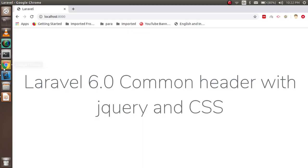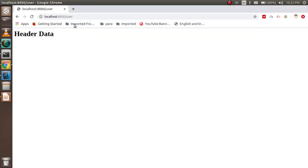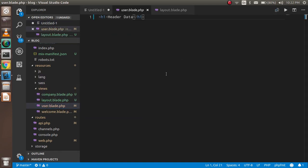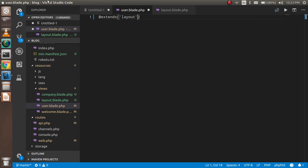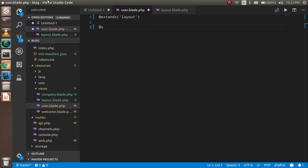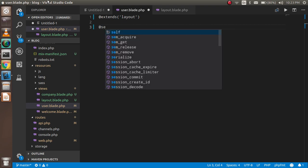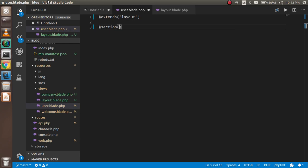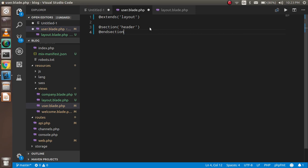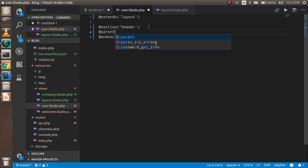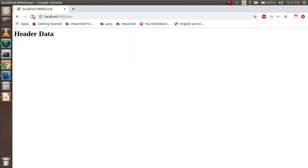For that I'm going to open my user page, which I already created. Here you can see the header is coming from this page. I'm simply using my layout here. The first command for that is `@extends`, and in the extends I have to put my file name, which is `layout`. After that I can simply use `@section` and put the section name, which is `header`. We need to end it with `@parent`.